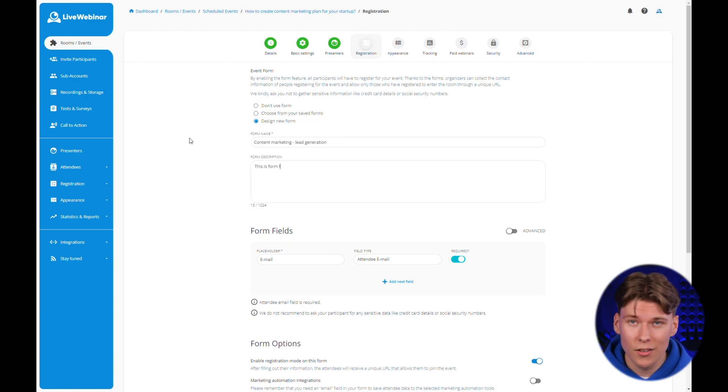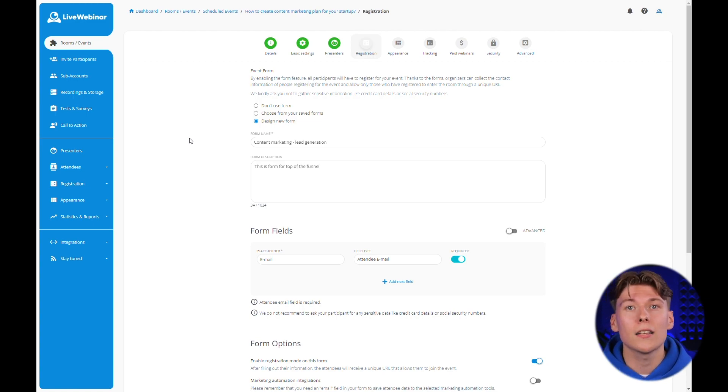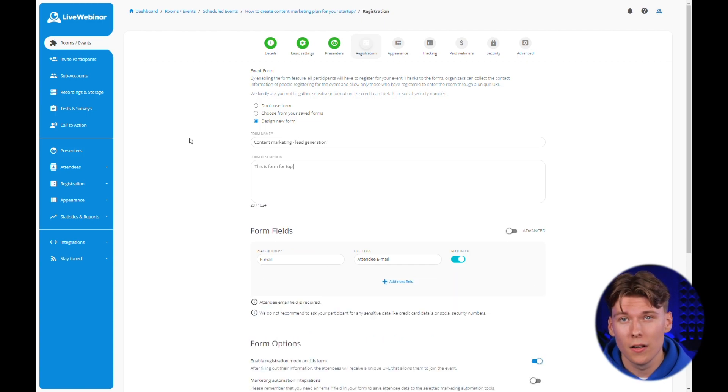This step is especially useful when you have many registration forms. Thanks to this, you will easily identify what function a given form performs and at what stage of your marketing strategy it should be used.